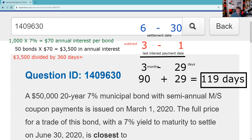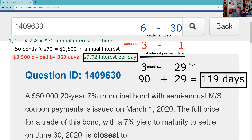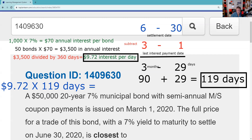Remember, I'm doing 360 for the math. You could take $1,750 divided by 180, whatever — but what we're solving for is the interest per day. So I figure out that these 50 bonds paying 7% produce interest per day of $9.72. Depending on your rounding, it won't change the answer to the question, because it says 'closest to.' On the test, you're just going to pick whatever approximates your LED display — rounding will not be a problem. So we have $9.72 interest per day times 119 days, which gives us $1,156.68 that the buyer owes the seller in terms of accrued interest.